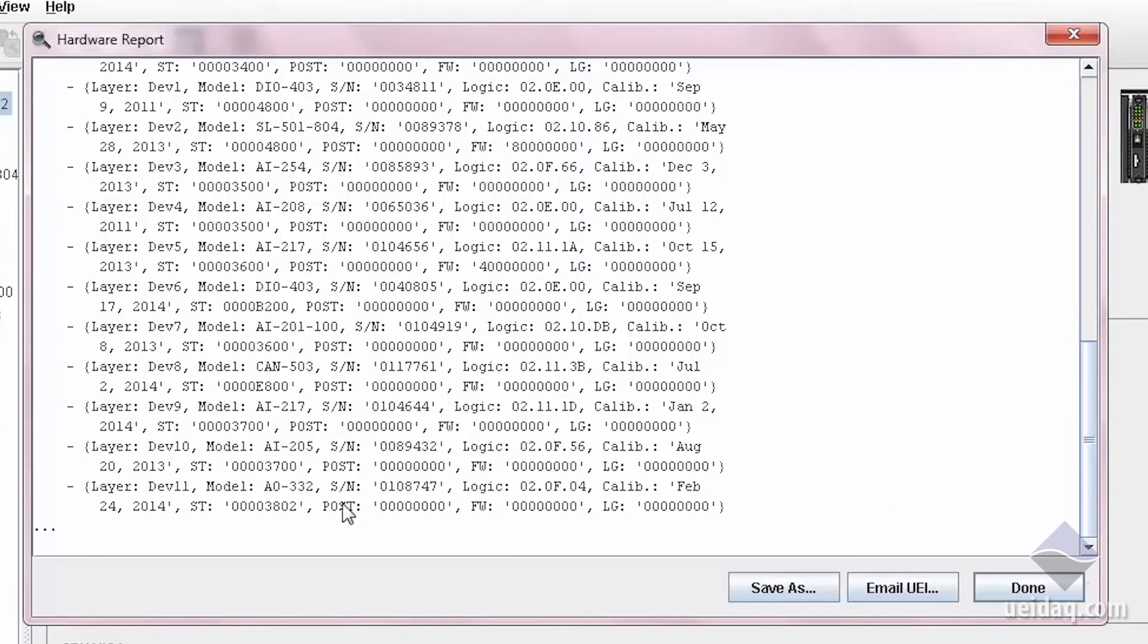And information about every single I.O. board in the system. Status, type, logic level, this is the logic that's on the FPGA on each I.O. board. And it's an incredibly helpful diagnostic tool. It gives us a snapshot of everything all at once.